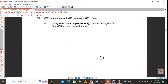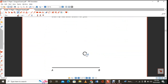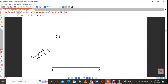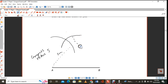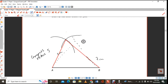ABC is a triangle with AC 5 cm and BC 7 cm. Using ruler and compasses only: open your compass to a radius of 5 from one point, then a radius of 7 from another point. Where they meet, join the points to construct your triangle.